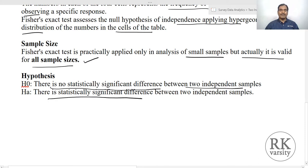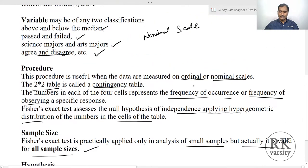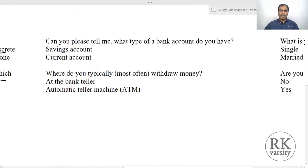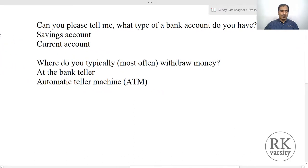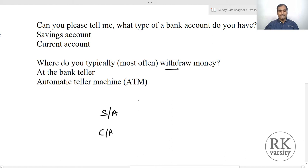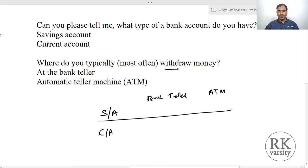Here we have our first example. A bank manager is interested to know the customer type and their withdrawal options. The customers are classified into two types of account holders: savings account holders and current account holders. The withdrawal options are whether they withdraw money at a bank teller or at an ATM. This gives a two-by-two matrix.